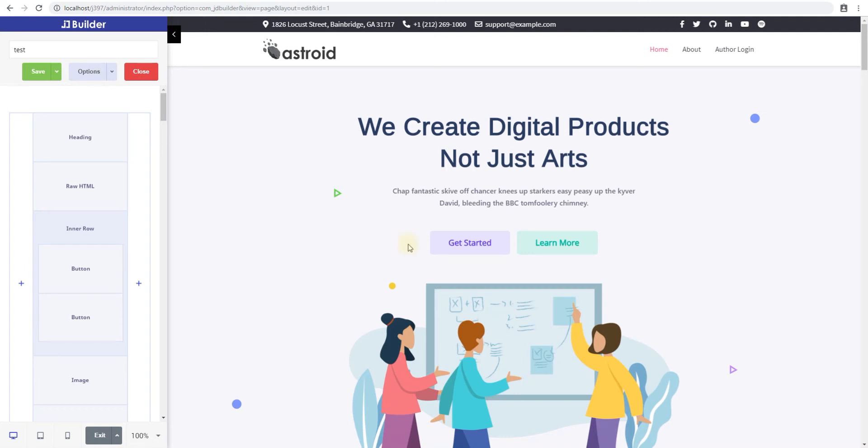Hello and welcome to our JD Builder video tutorial series. In this tutorial we'll look at adding a content element to your page. My name is Shaitan and I'm with Jim Dev.